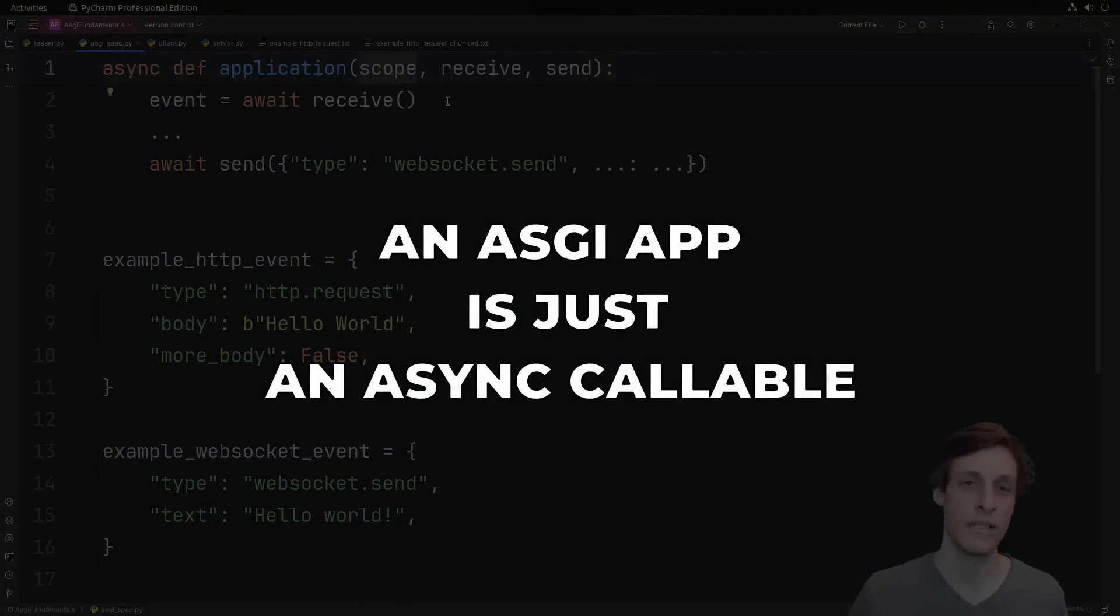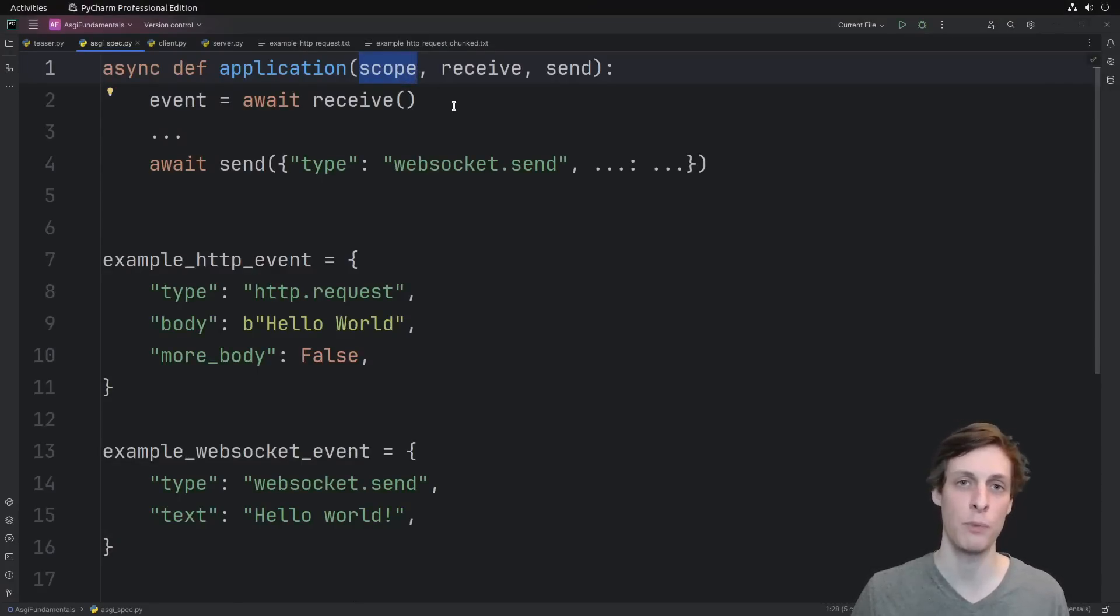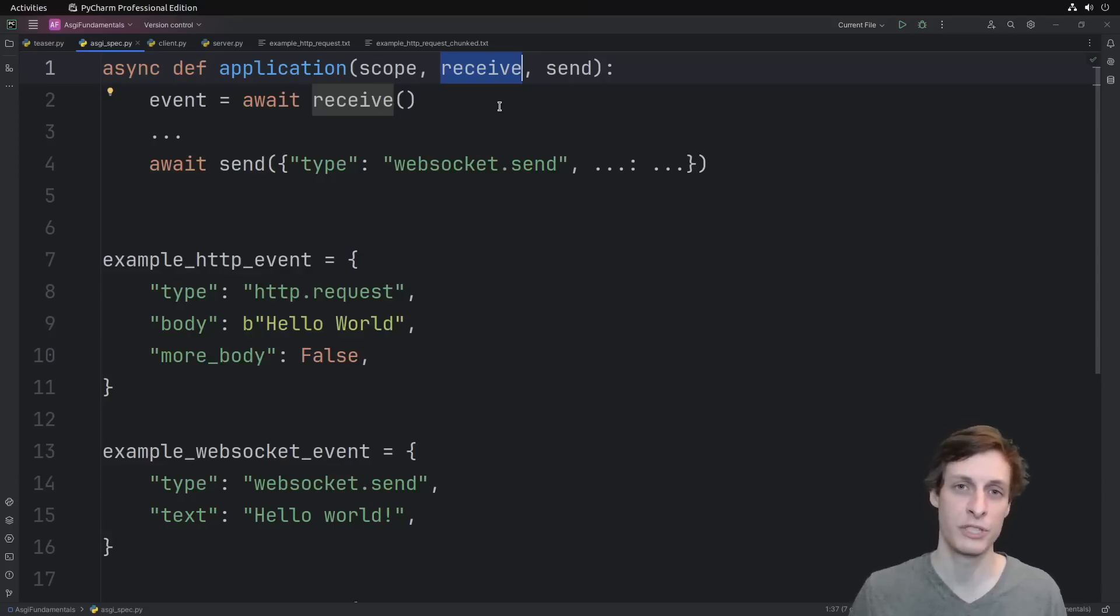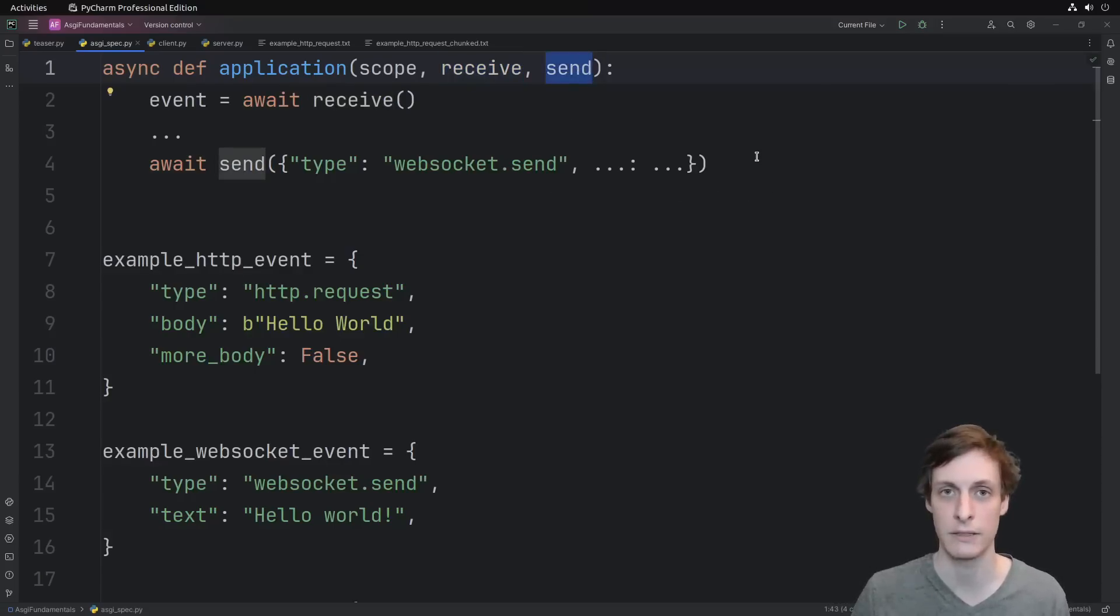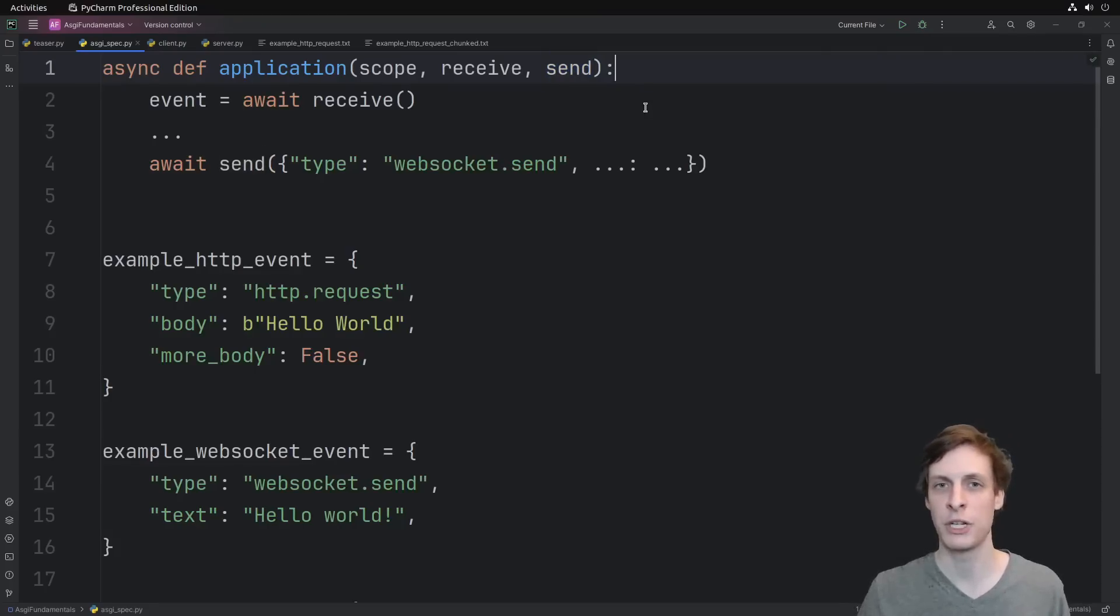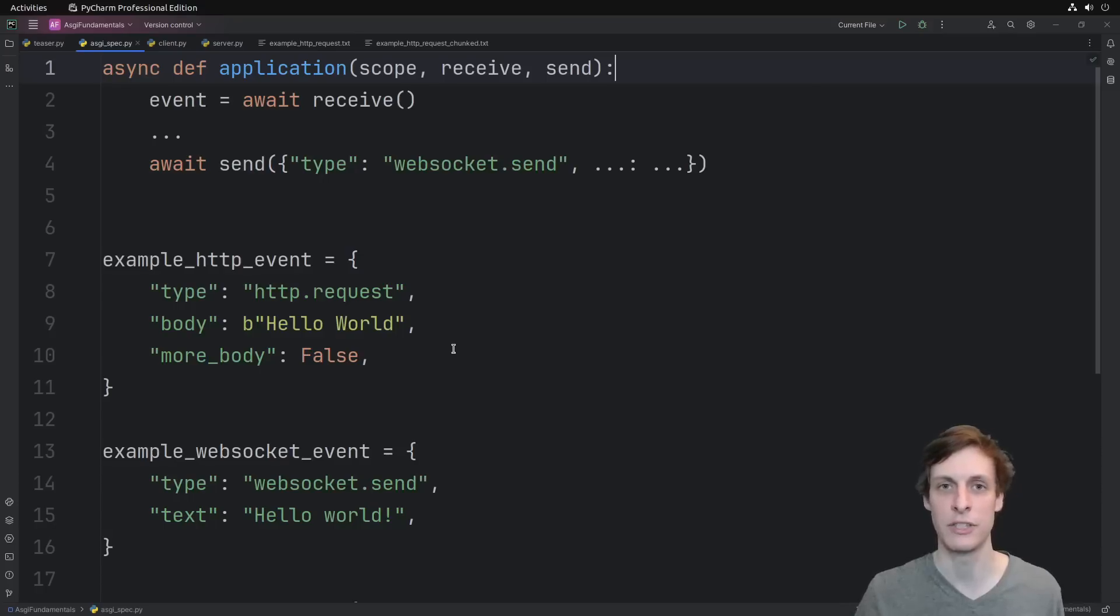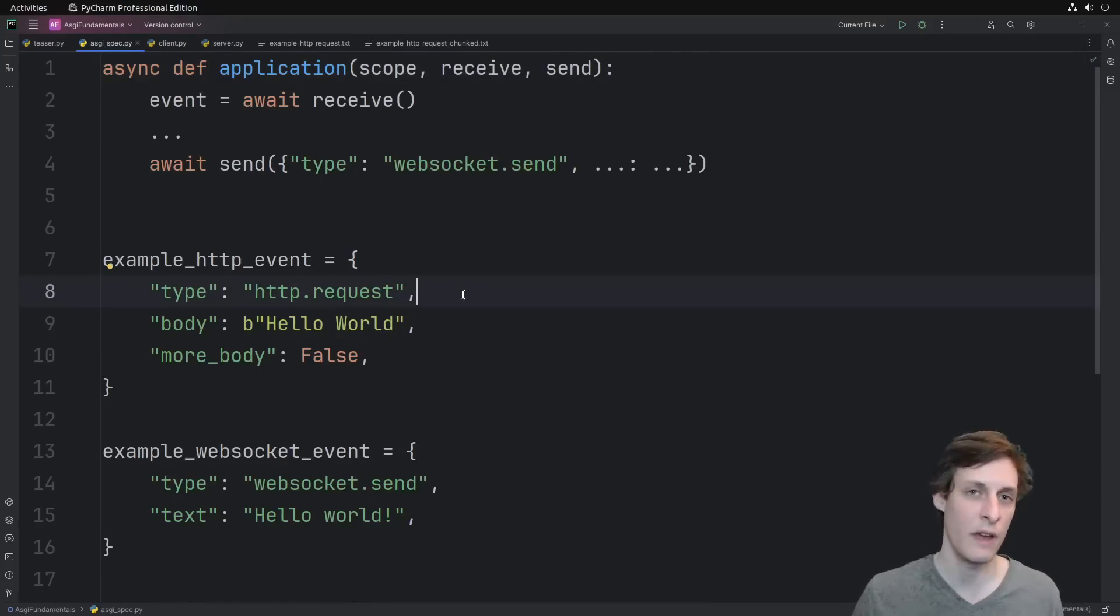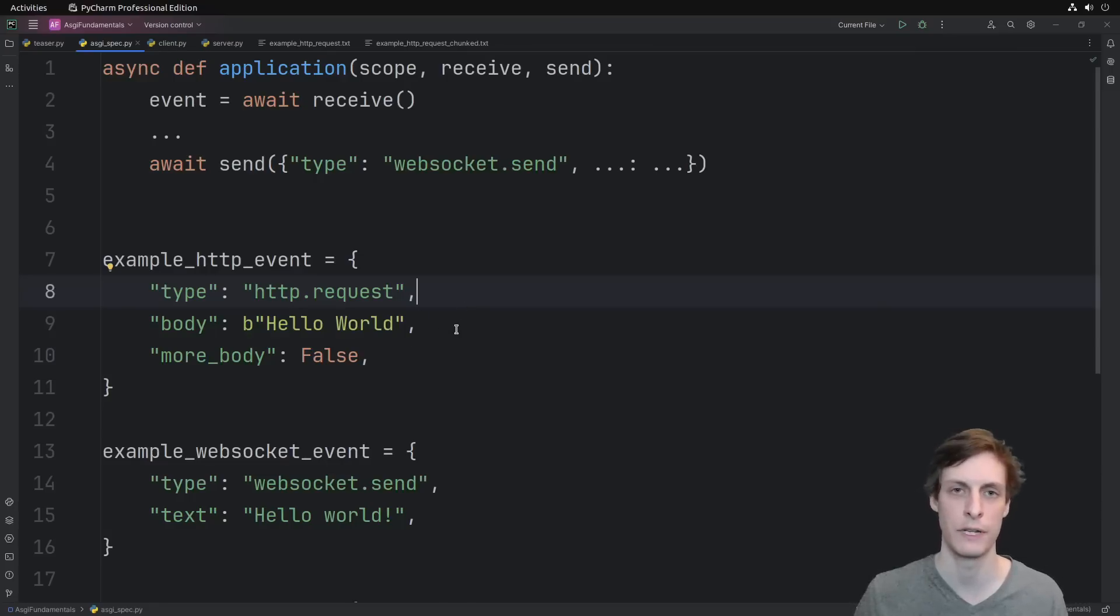It always has the same three parameters. A scope dictionary that defines the scope of a connection, an asynchronous receive function for receiving events from a client, and an asynchronous send function for sending events to a client. We've raised the level of abstraction away from raw bytes, and instead our primitives are now these event messages that are dictionaries, real Python dictionaries. All event messages have a specific type, and different types of messages have different other fields.